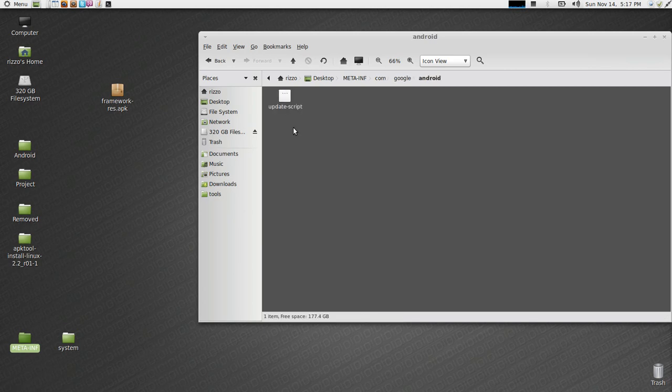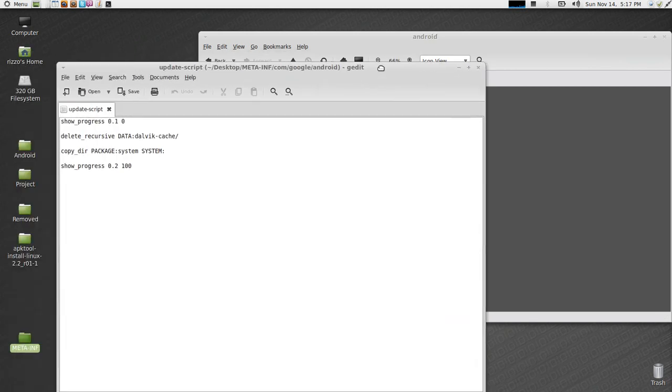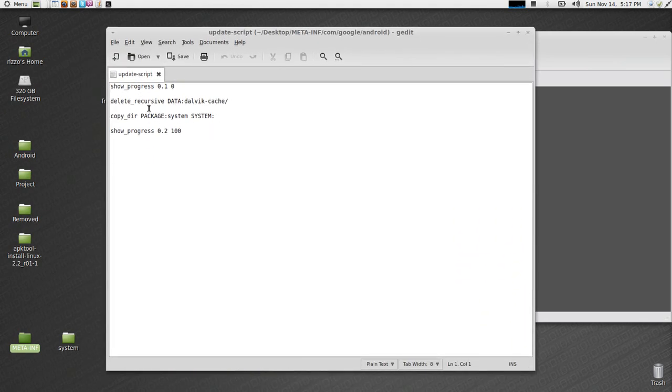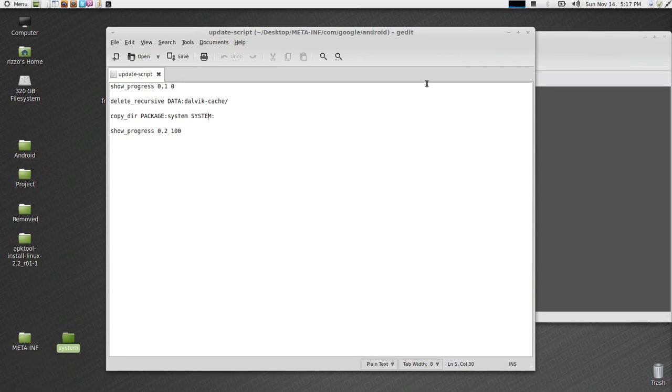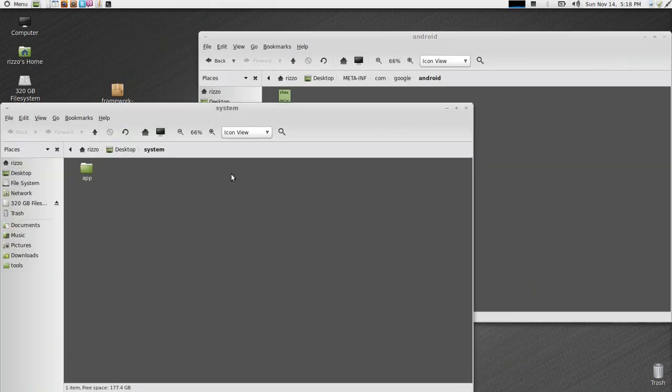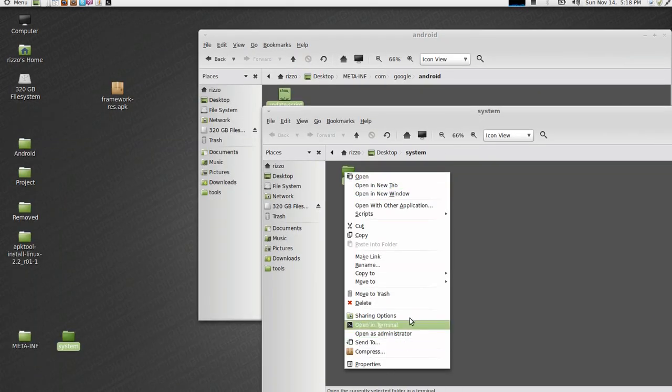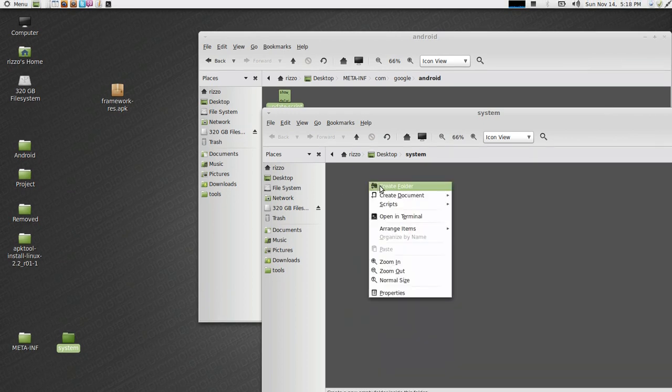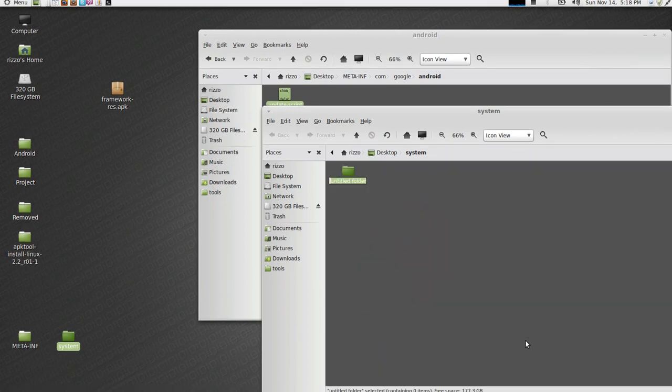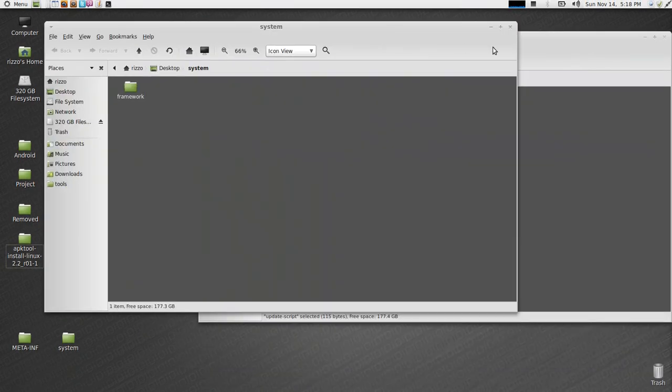I always keep these two folders down here. A meta-inf and a system. I use these to put all my Flashable content together. Inside the meta-inf, com, google, android, you've got my update script. This is a pretty generic script. It works for pretty much anything I'm testing. I tell the script to recursively delete the Dalvik cache, meaning it's going to delete the Dalvik cache directory or anything inside. And then I tell it to copy the package system to the system directory on the phone. And show progress, this is what controls that little progress bar in your recovery.